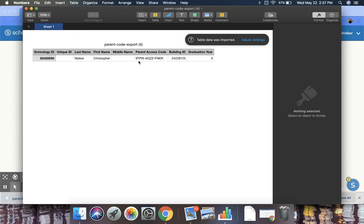So this would be the code that you would give to them so that they could access their student's account.